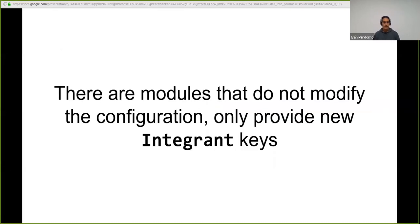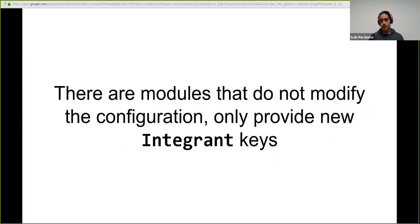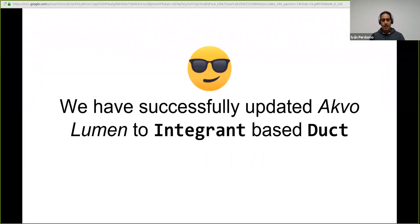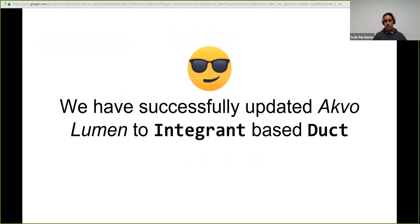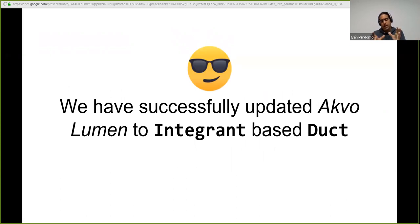So it's important to also mention that there are modules that do not modify that configuration. They just expose new capabilities. So there are modules that only provide new integrant keys and you can include them in your configuration and start using them. The good thing is that after a painful process of two upgrades in templates, one when duct was still component-based that was not based on a configuration, it was based on code on calling the component API.